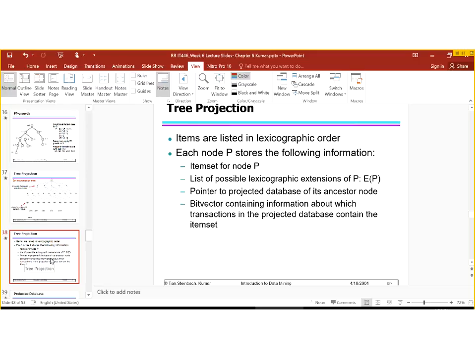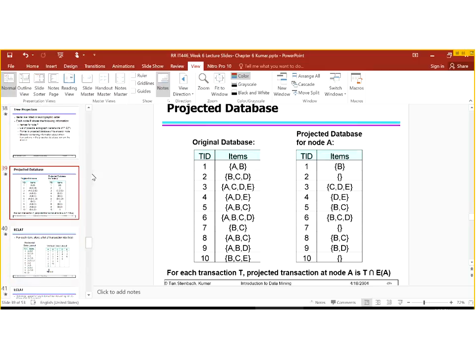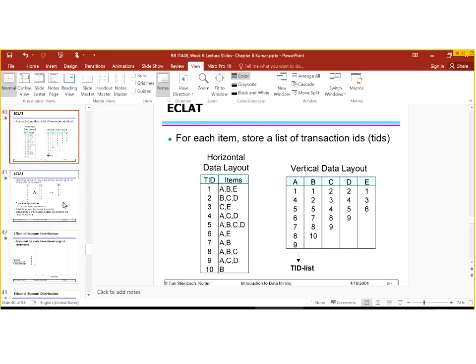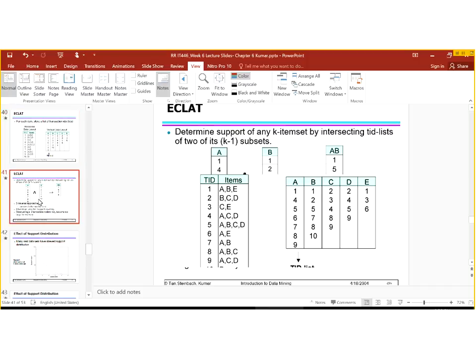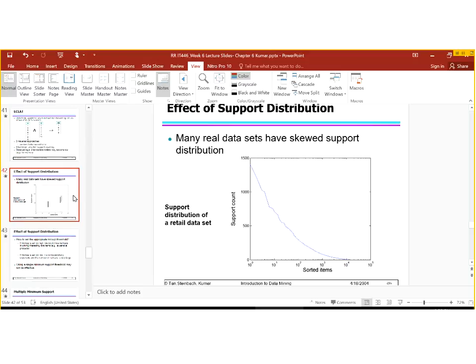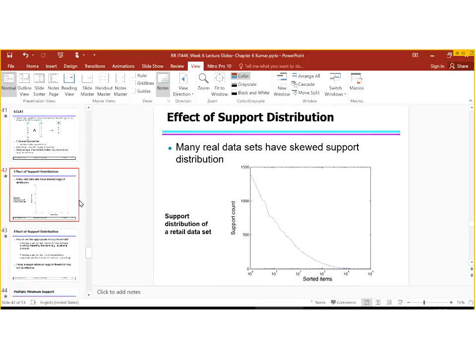For tree projection, items are listed in lexicographic order and each node P stores: the item set for node P, the list of possible lexicographic extensions of P, a pointer projected to the database of its ancestor node, and a bit vector containing information about which transactions in the projected database contain the item set. In ECLAT, for each item we store a list of transaction IDs horizontally and vertically. Here you can also see the effect of support distribution — many real data sets have skewed support distribution.